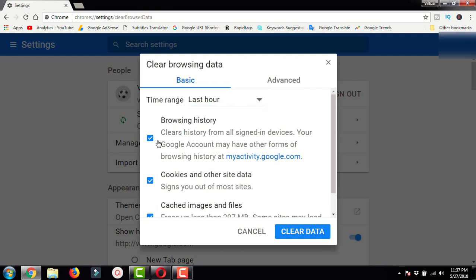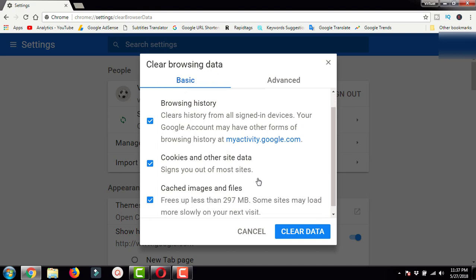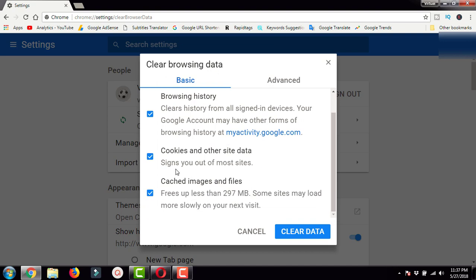The first checkbox is browsing history. If you check this, it will clear history from all signed-in devices. Your Google account may have other forms of browsing history. The next option is cookies and other site data.